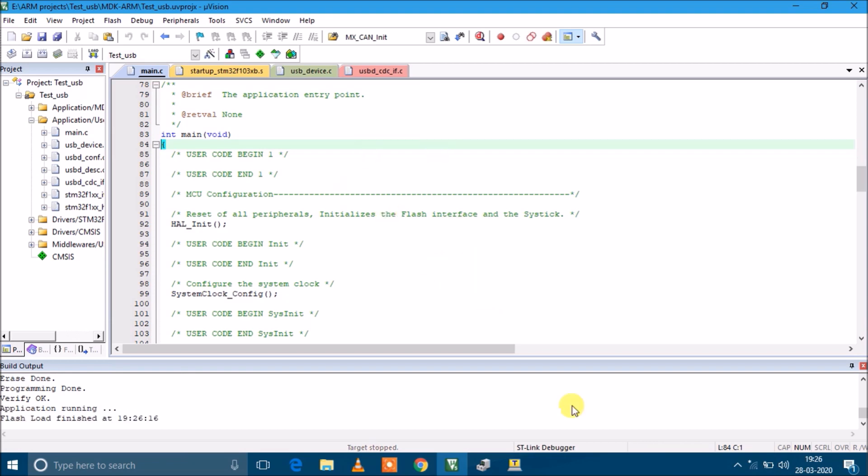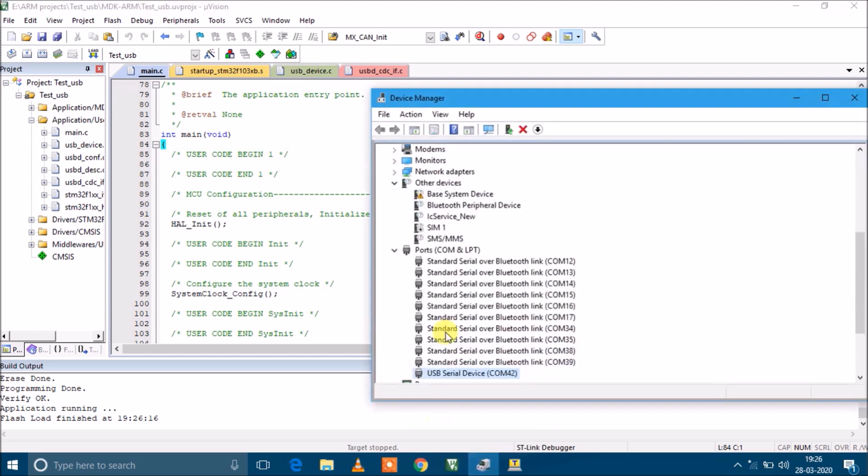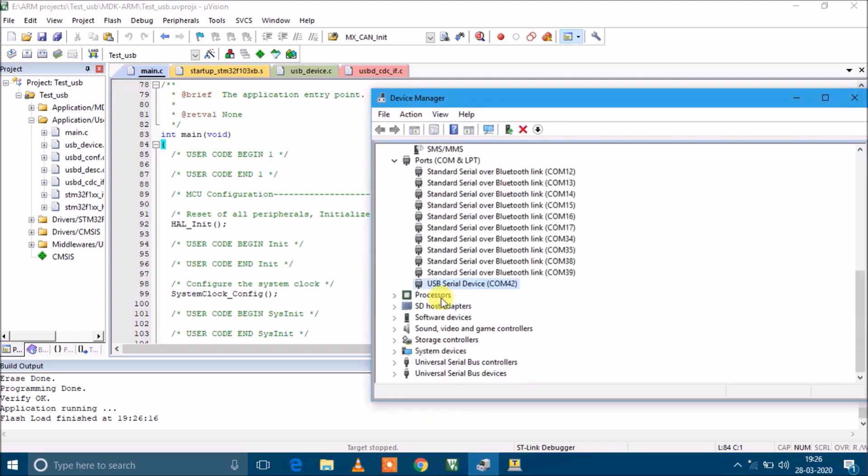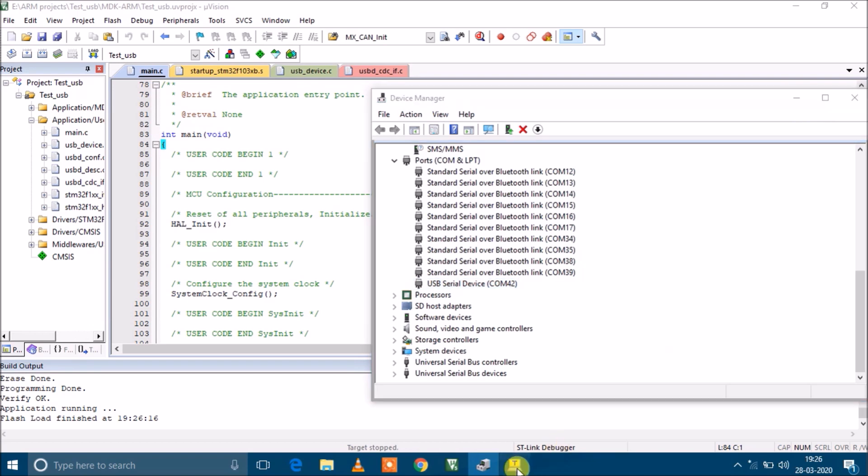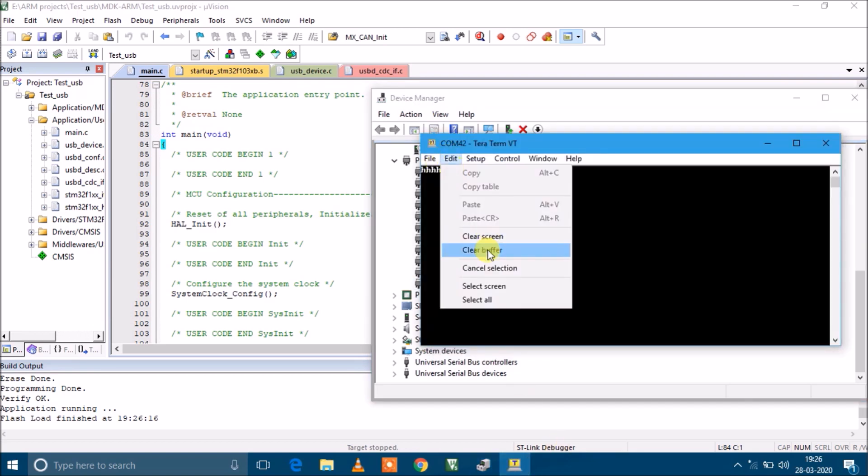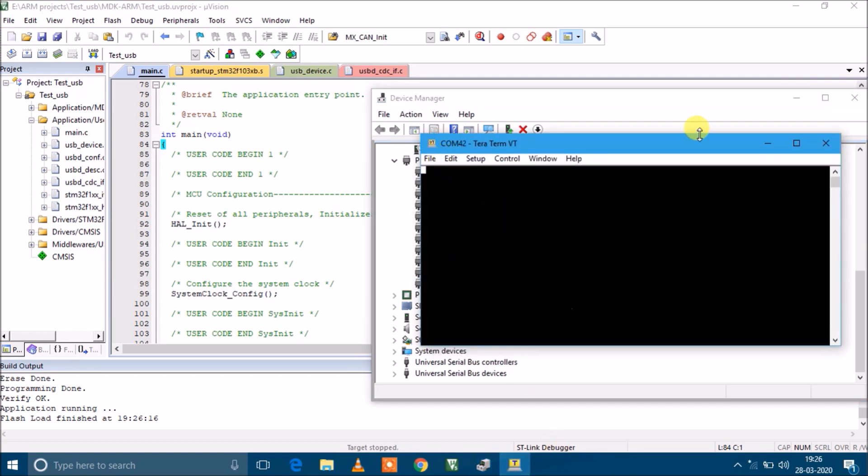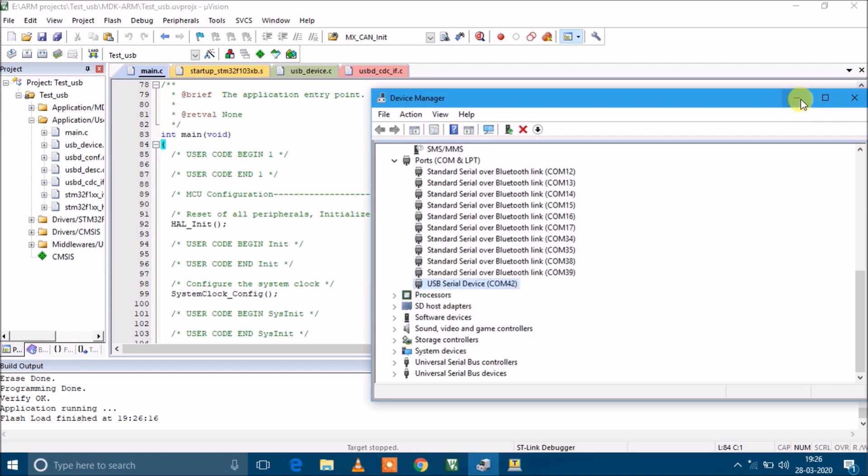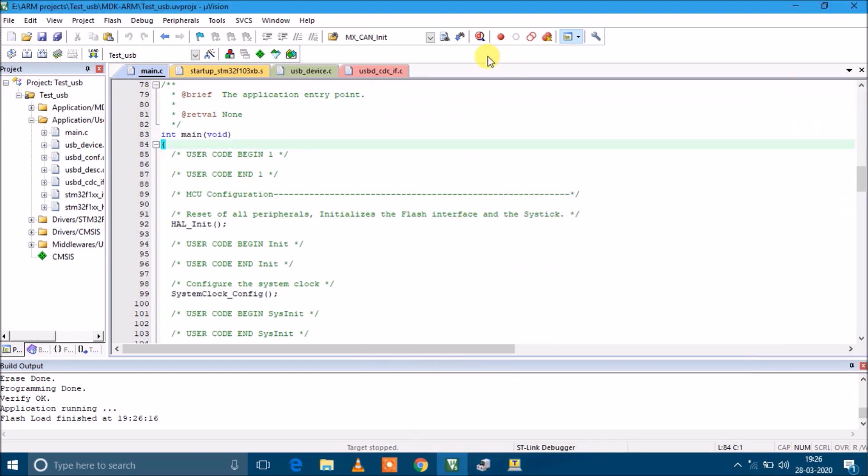Let's go to device manager. Yes, I can see there is a USB serial device in the device manager. I'm going to open this using TeraTerm which I have already opened here. Now let's go to debug mode.